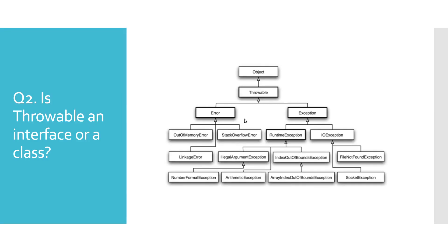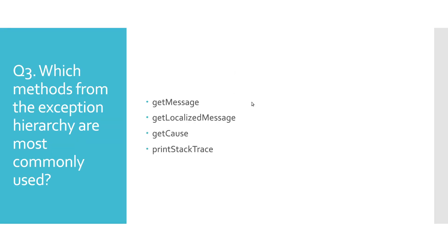Is Throwable an interface or a class? Even though the name Throwable could mislead you into thinking that it is an interface, engineers that developed the exception handling mechanism thought that it is a better idea to use classes as they have a certain state and as such are more appropriate than interfaces.